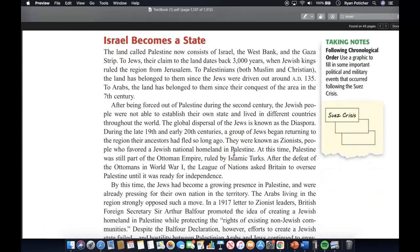Israel becomes a state. The land called Palestine now consists of Israel, the West Bank, and the Gaza Strip. To Jews, their claim to the land dates back 3,000 years, when Jewish kings ruled the region from Jerusalem. To Palestinians, both Muslim and Christian, the land has belonged to them since the Jews were driven out around AD 135. To Arabs, the land has belonged to them since their conquest of the area in the 7th century.